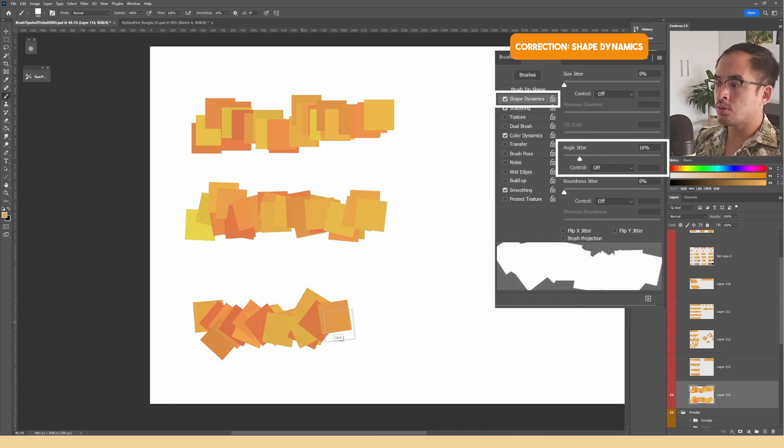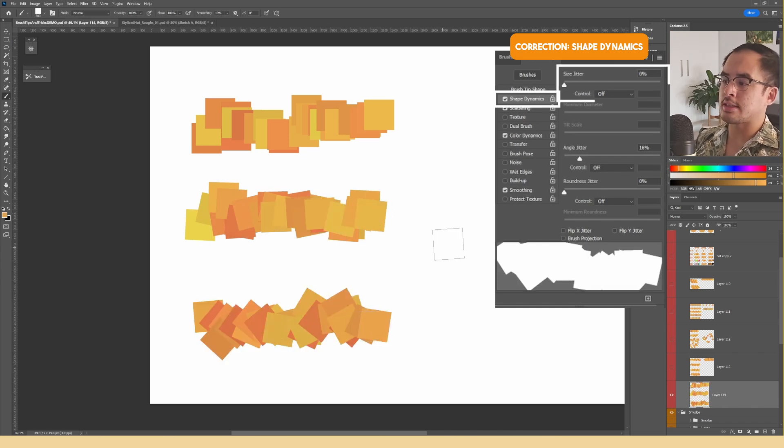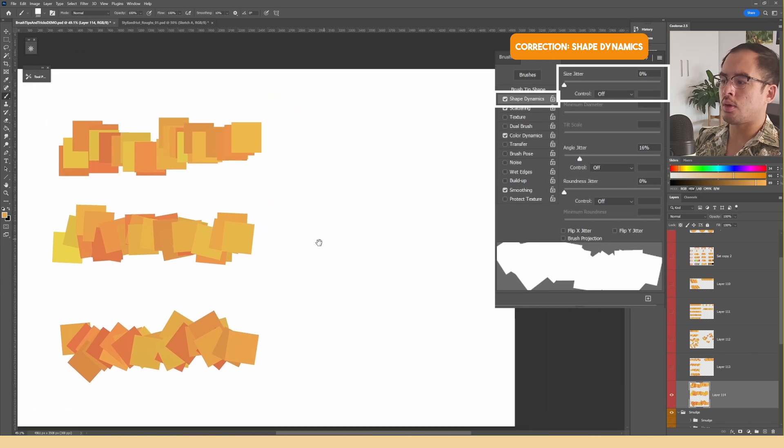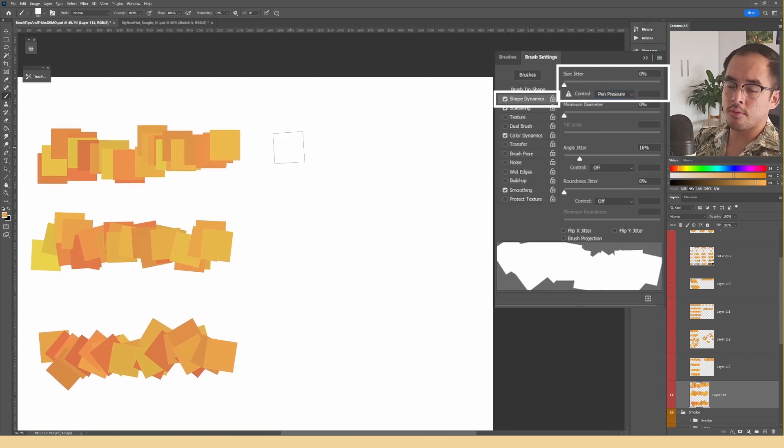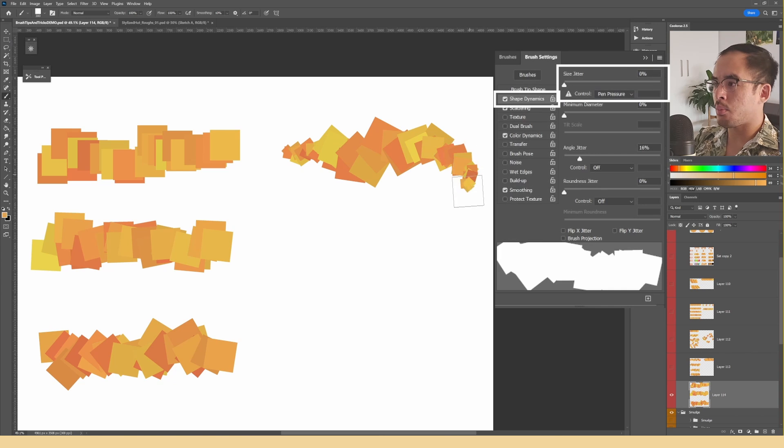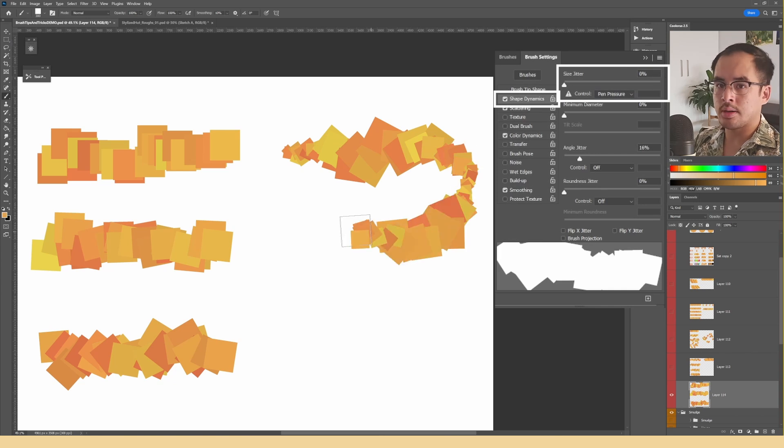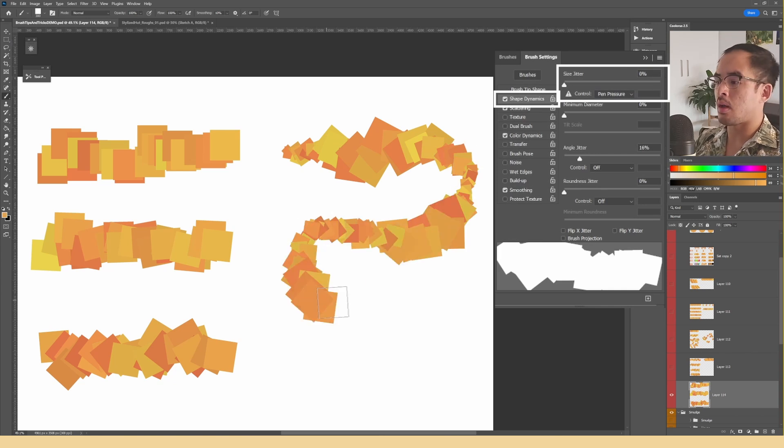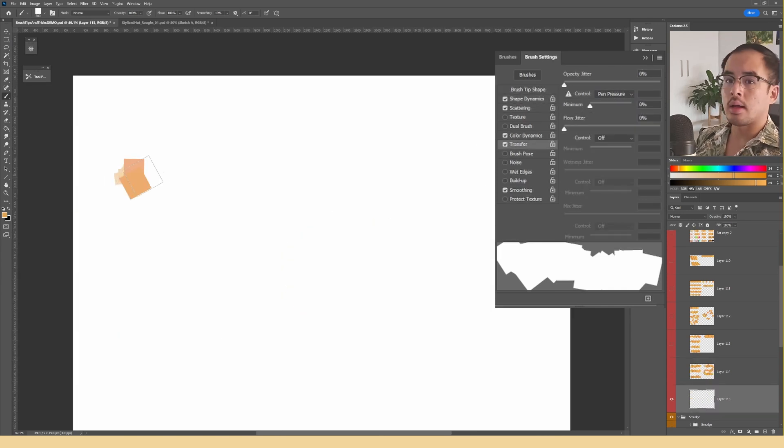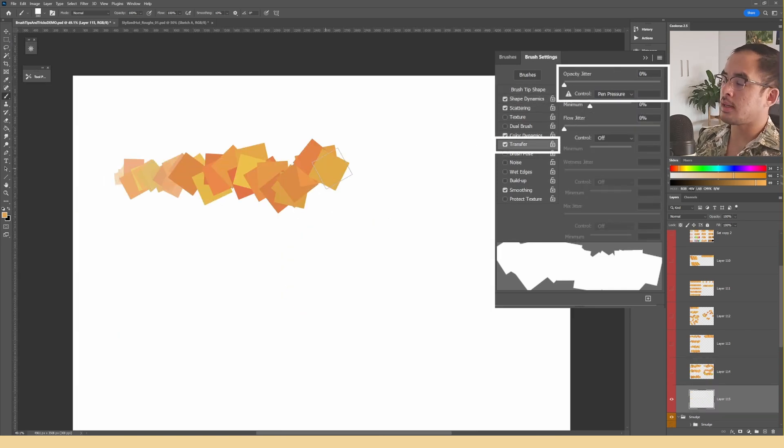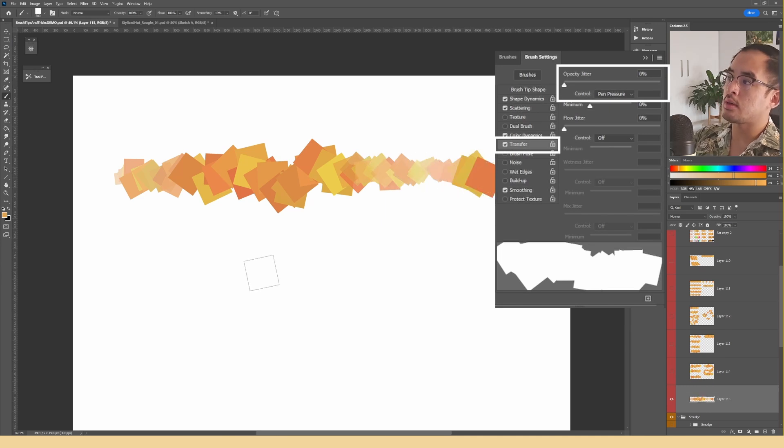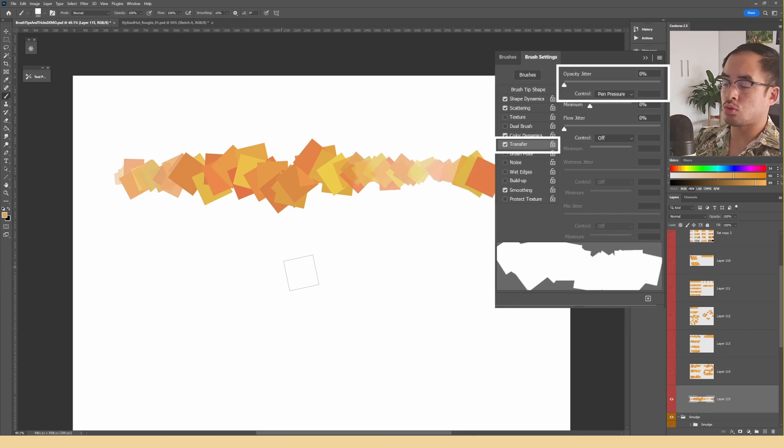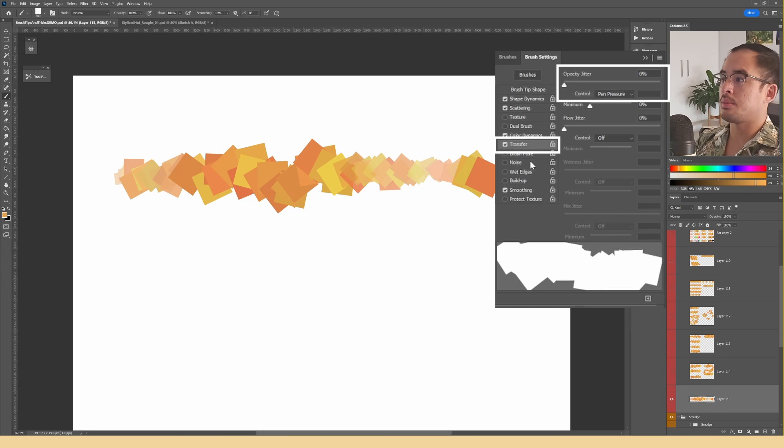You can also turn on the size jitter as well if you want to add pen pressure to it so that whenever you press harder, the shape is going to get bigger and when you press lighter, it's going to become smaller. And lastly, if you want to add opacity jitter, all that you have to go to is transfer and in the drop down list next to control, just choose pen pressure.